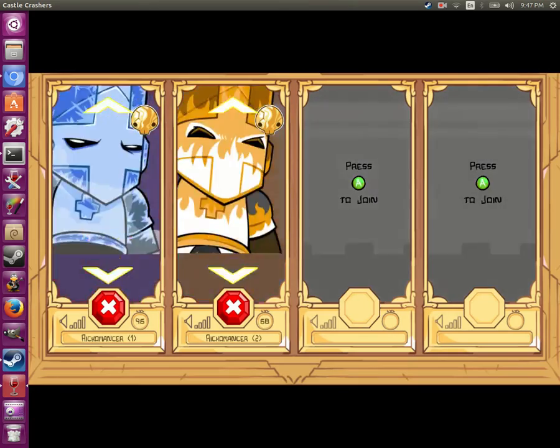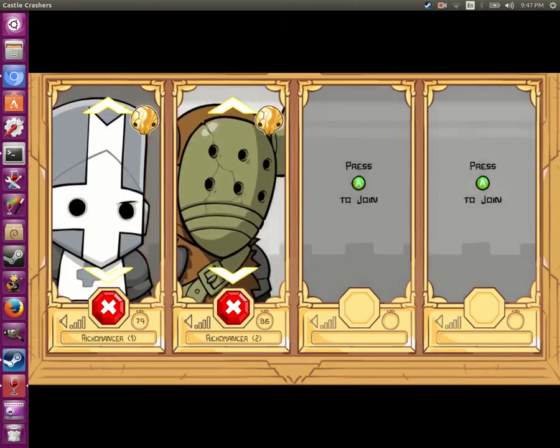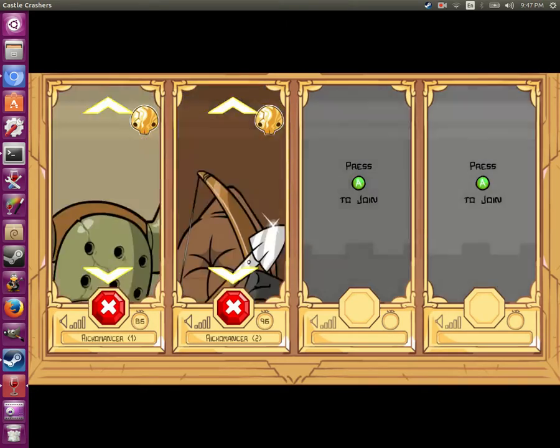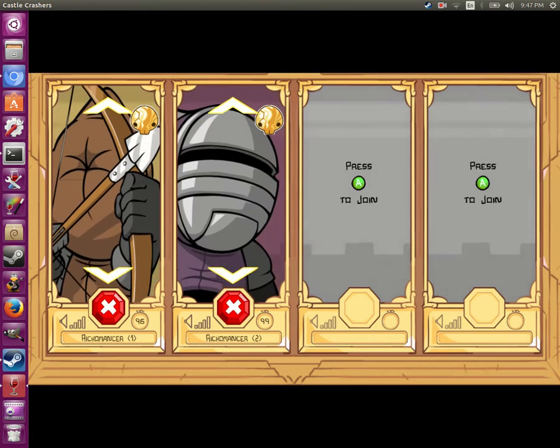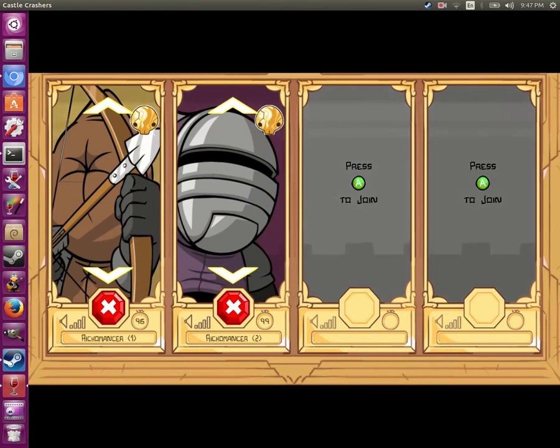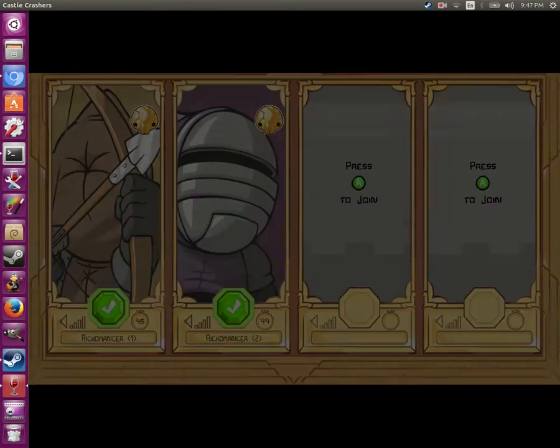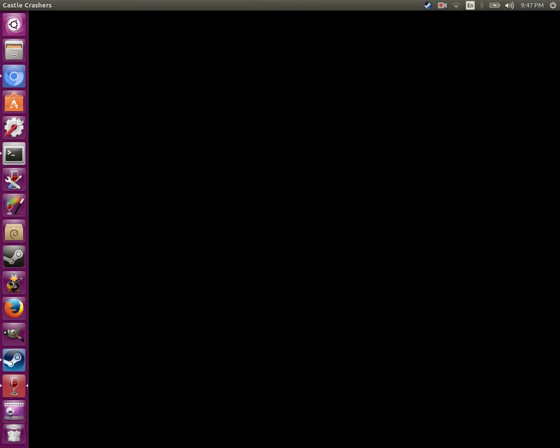As you can see, everything's happening at the same time even though I'm only using one controller. I already have Fencer and Thief set up for this, so I'll just use them.